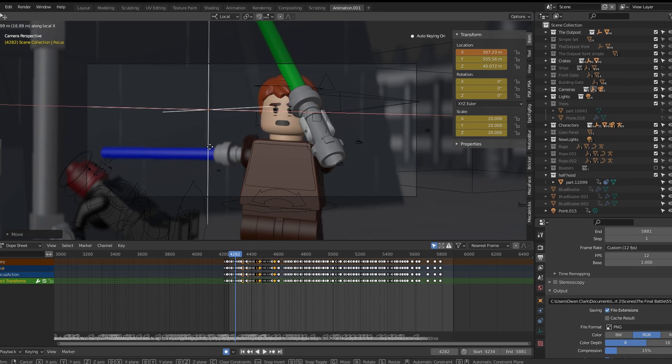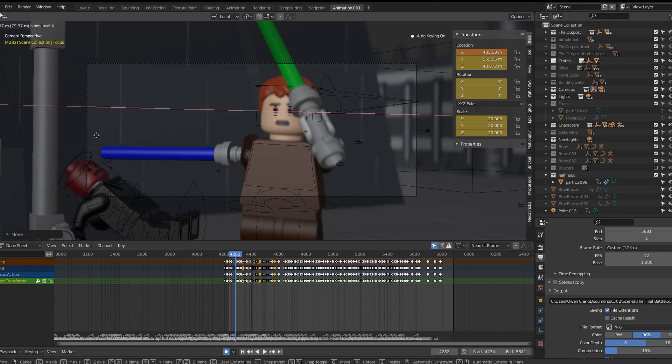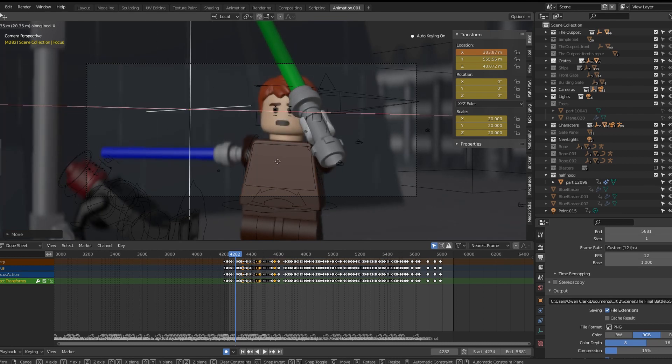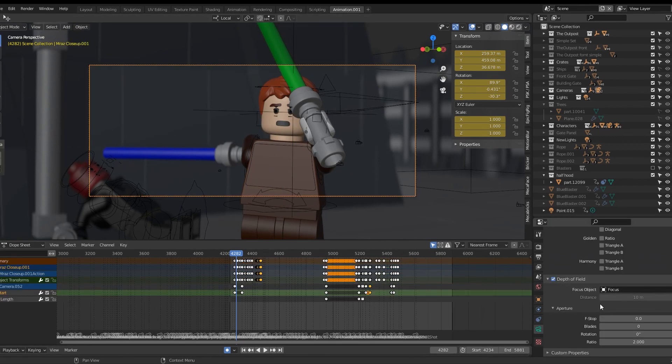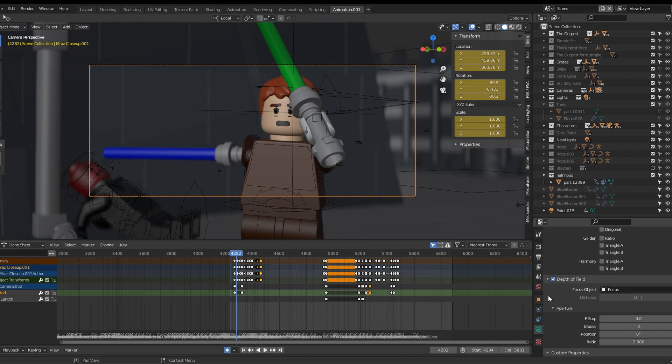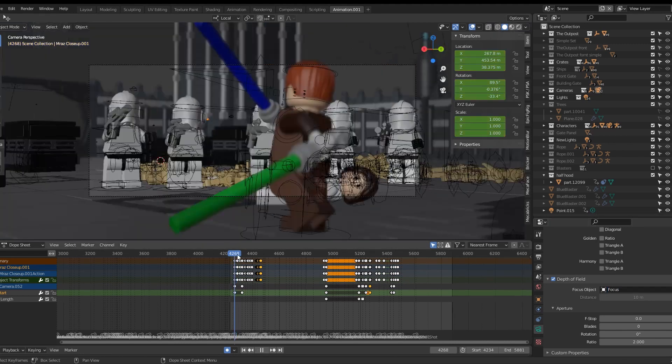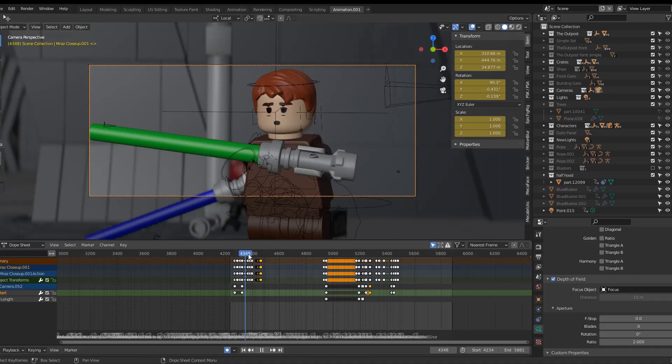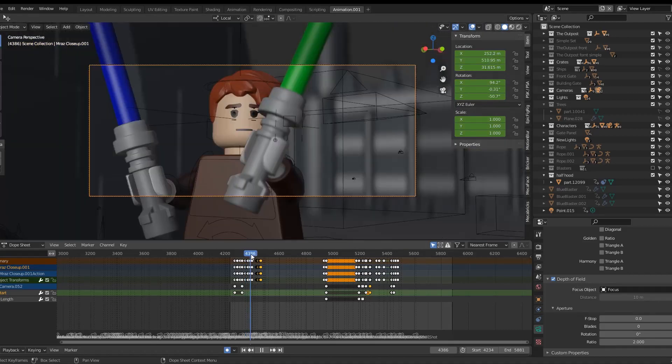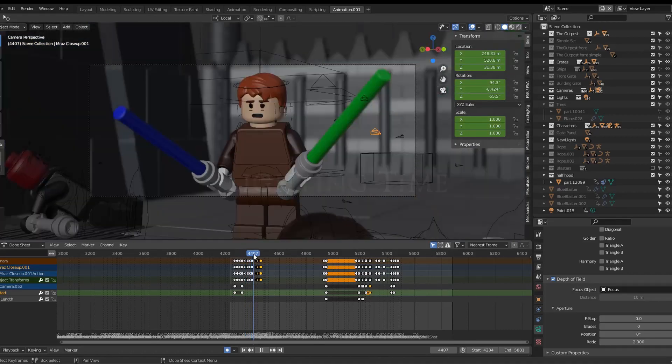In order to get the right focusing what I did was I created an empty and then I animated that empty wherever I wanted the focus to be. And if you set the focus object as this empty it will always be focused on the empty so you can have it wherever you want. Super simple and easy. Once you've done all that and are happy it's lighting time.